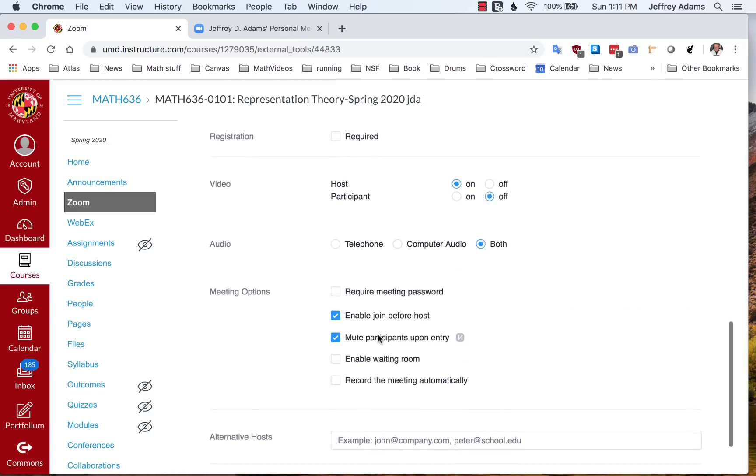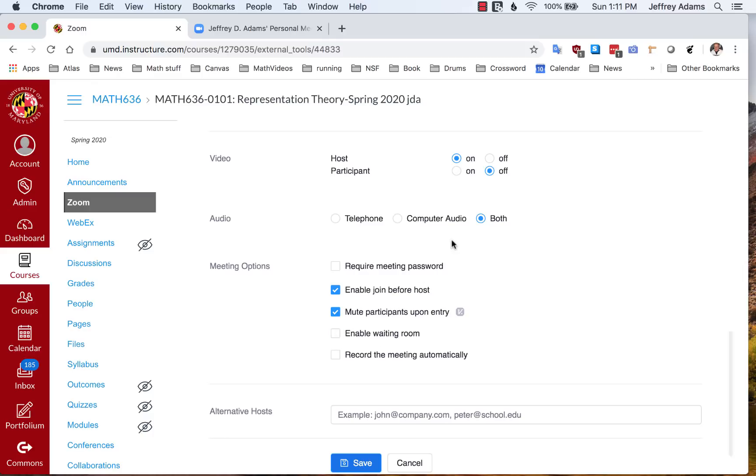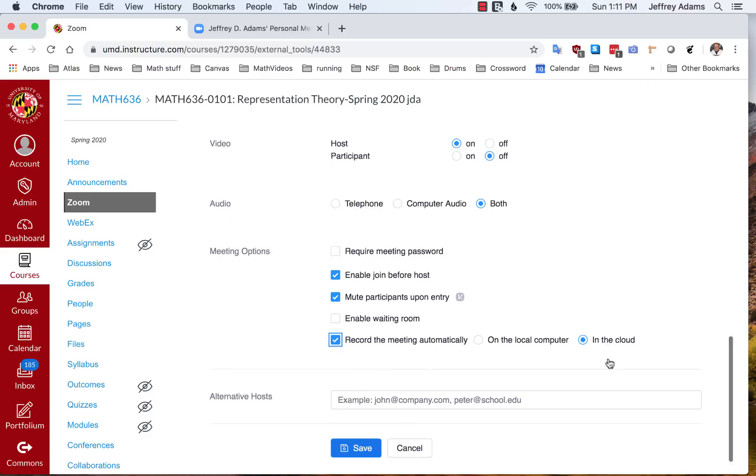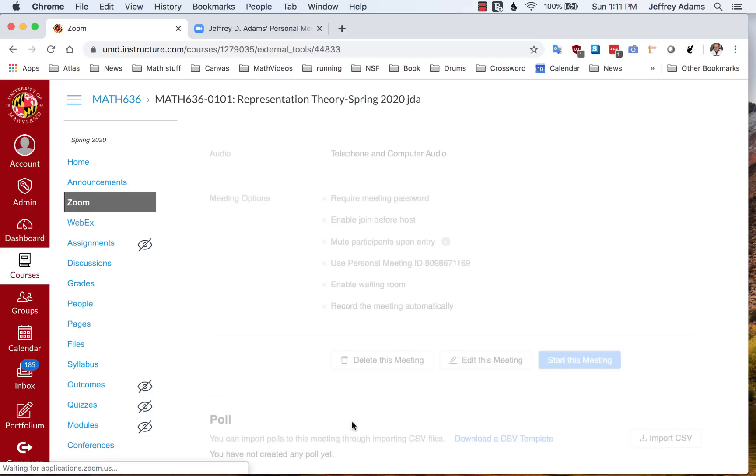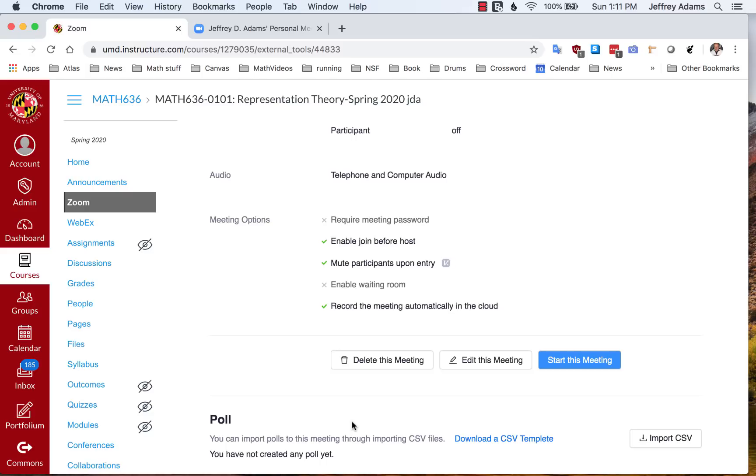The rest of the settings are the same. Again, I'm going to click record meeting automatically in the cloud and click Save. So now I have a whole bunch of meetings set up.